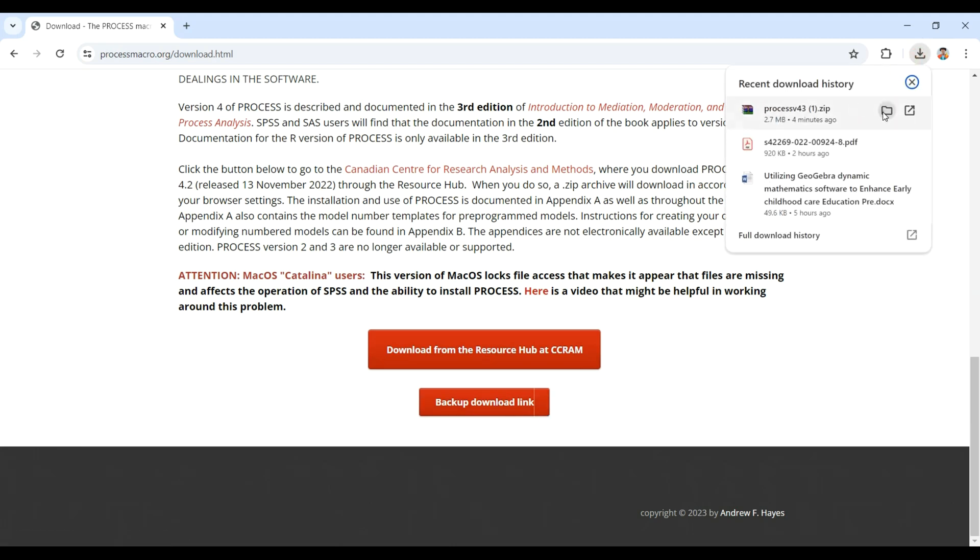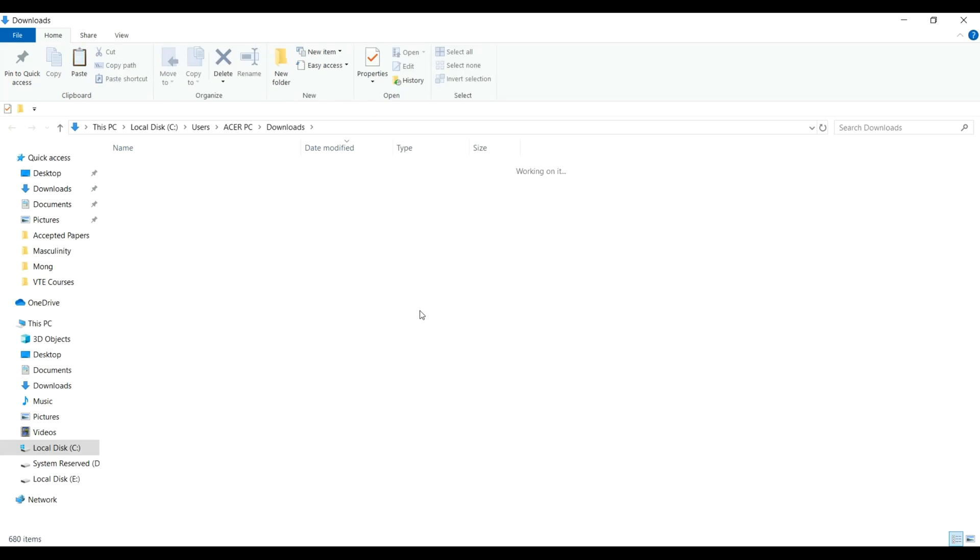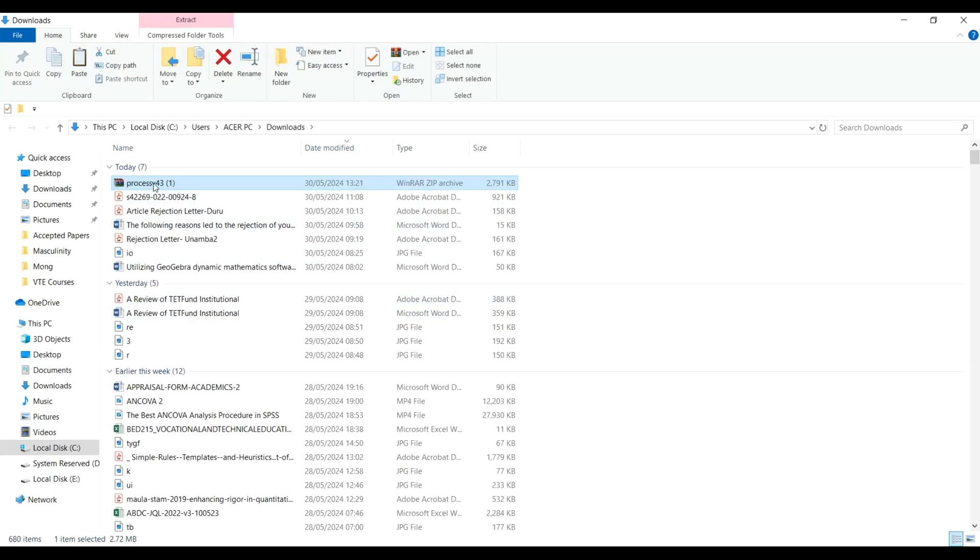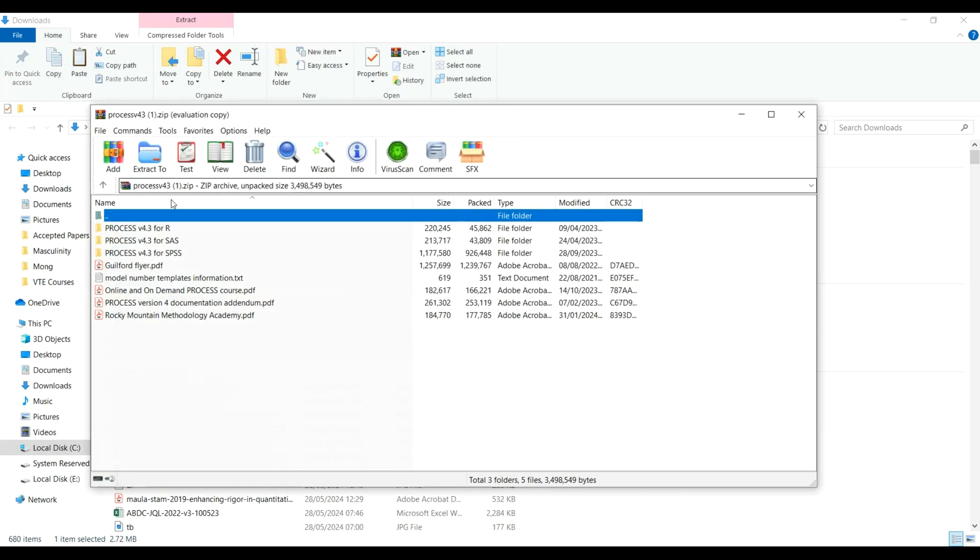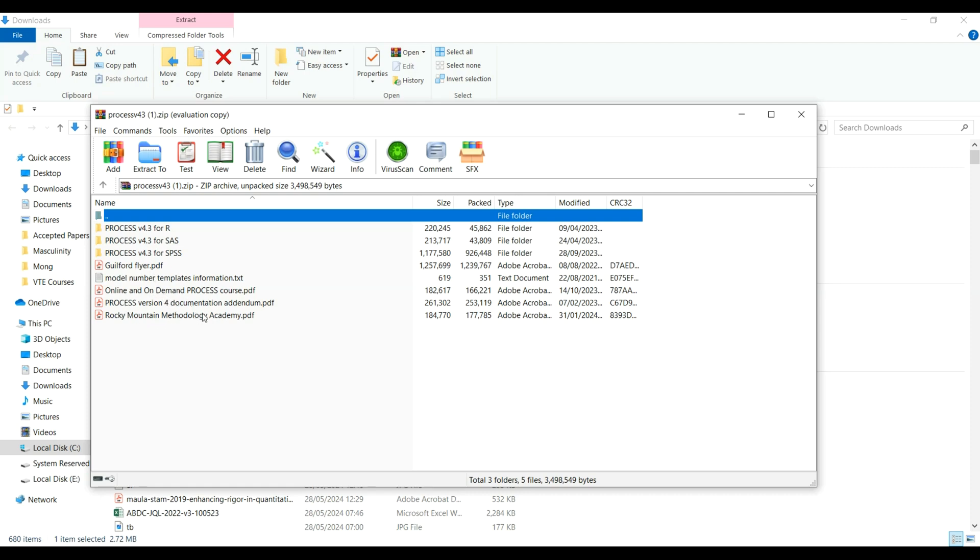That is this file. When you open it and try to unzip it, you will see the PROCESS for SPSS. That is the one I'm interested in. You can also download any of these process version 4 documents or online on-demand PROCESS courses and so on.